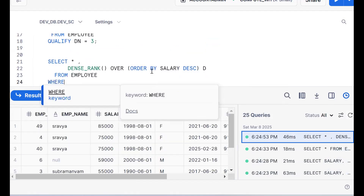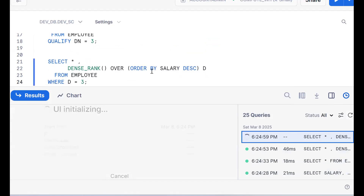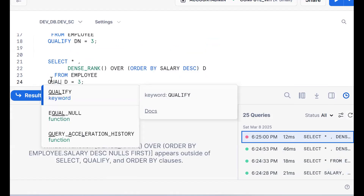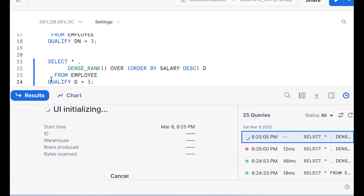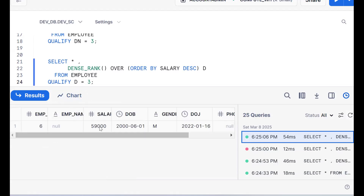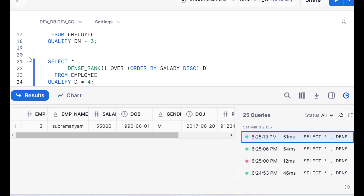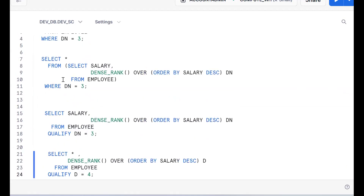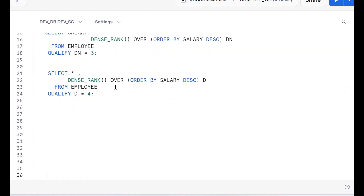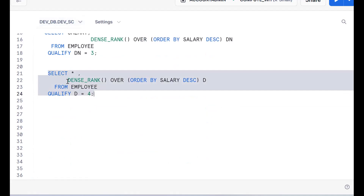Now WHERE dn = 3 won't work because we can't filter directly. So how to filter an analytical function? With the help of the QUALIFY keyword — this is available in Snowflake. By using QUALIFY, we can get the third highest salary. If I want the fourth, we can do that too. The key point to remember is: if you want to filter analytical functions without writing two queries, use QUALIFY. If I want top three or bottom three, we can use this. In Snowflake, use the QUALIFY keyword to filter analytical functions.